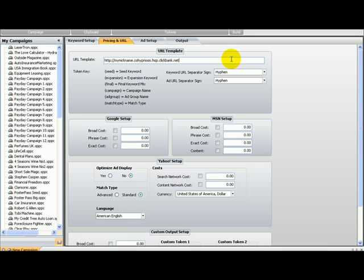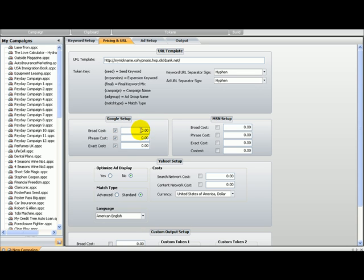But for now we will just leave it because we are not using those URLs. I am going to just keep showing. So here you decide how much you want to pay for every different match. Let's go back to it.